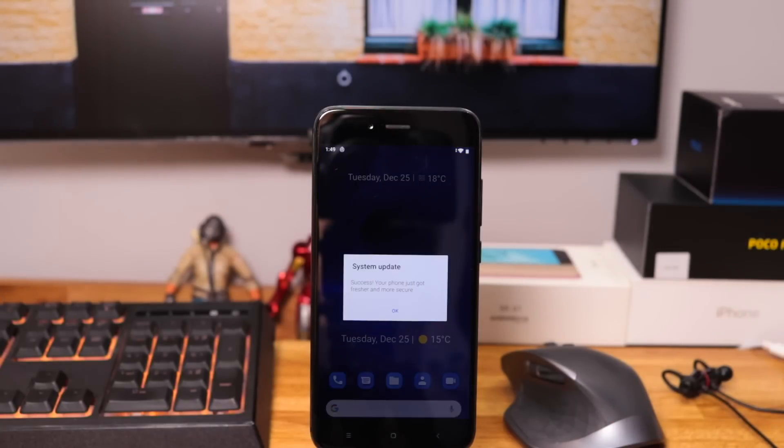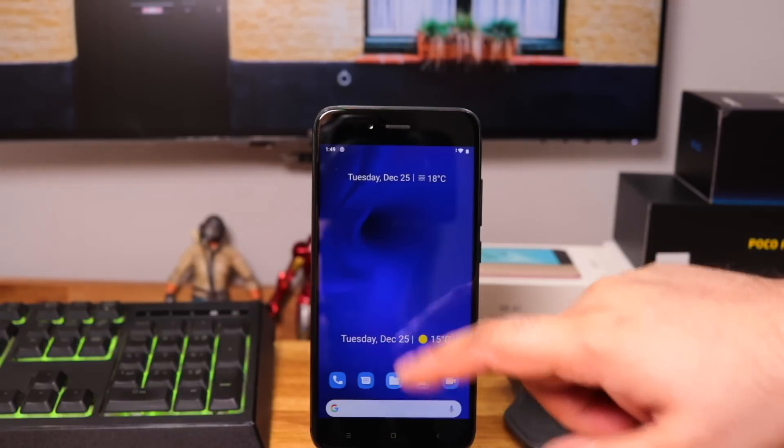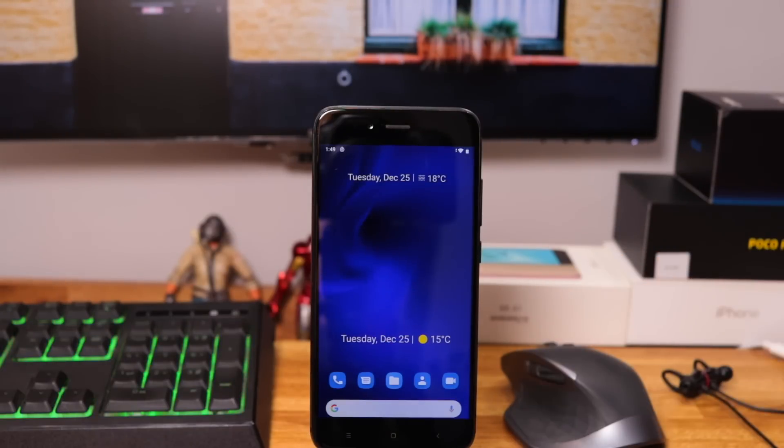So the phone is now updated and straight away I can see the Google search bar at the bottom of the screen looks bad to me. They should have provided a little gap after the search bar.